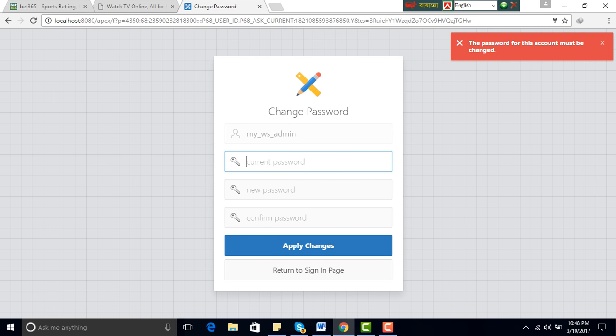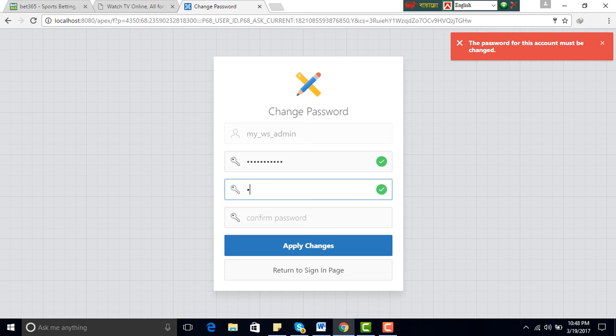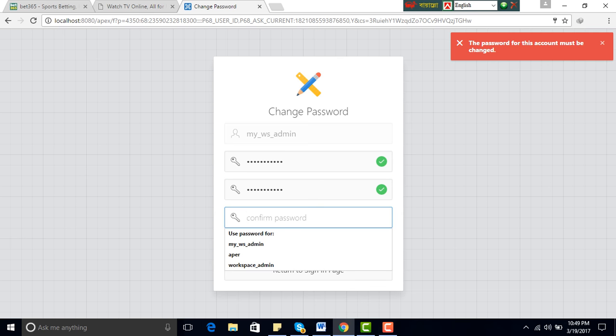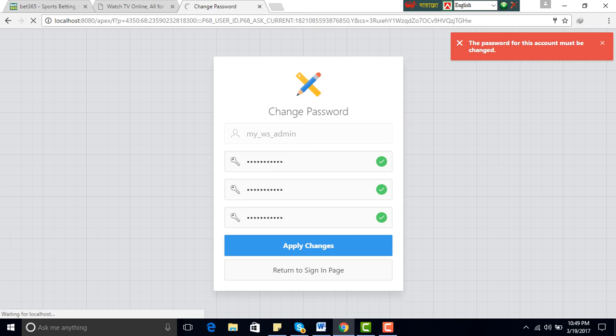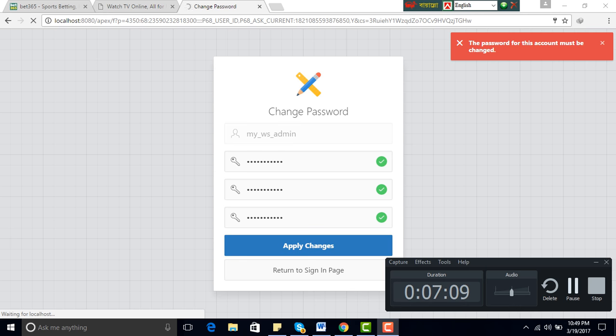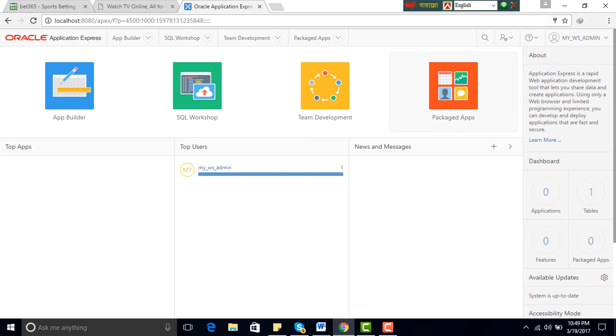Current password, my workspace admin. I will not give any new password. I will give the same password. My workspace admin, confirm password, my workspace admin. Change, apply. Successfully complete, update password. My workspace admin.